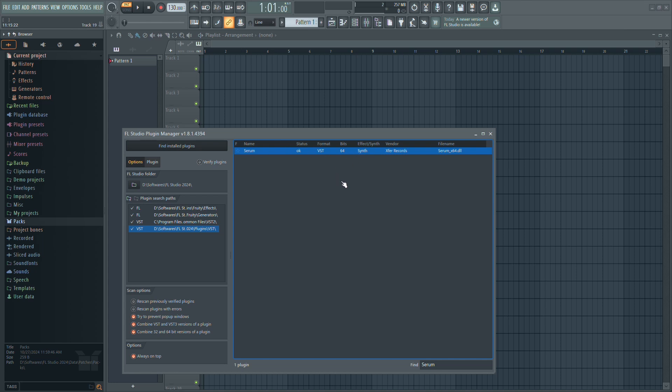Now, if you want this plugin to appear in your plugins menu, click the star next to it.